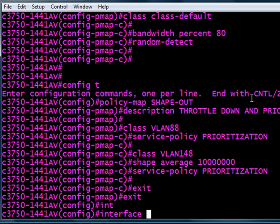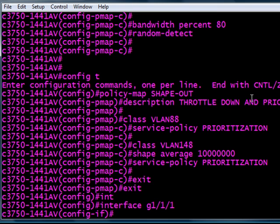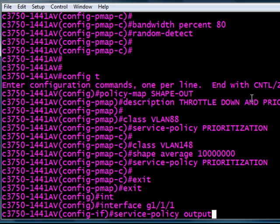Let's get into this interface. Again, gig 1/1/1, connected at a gig, that's why we've got to throttle it down to 10 meg. And the command: service-policy output shape-out.